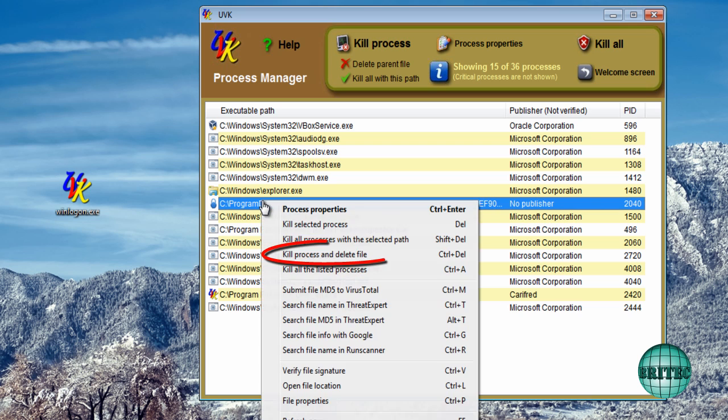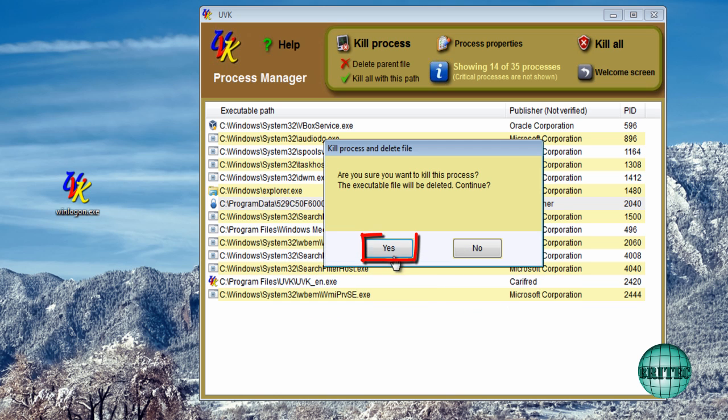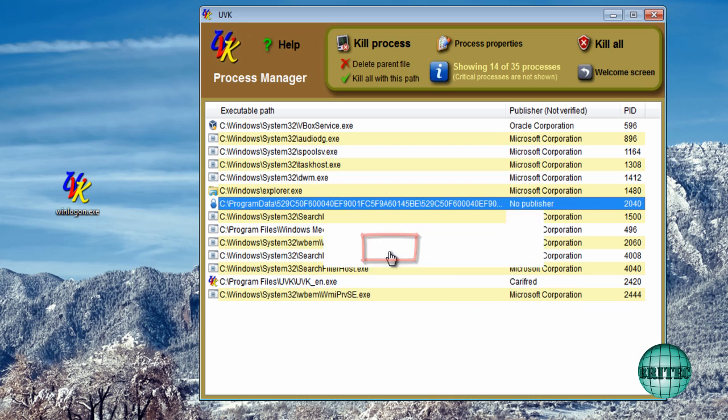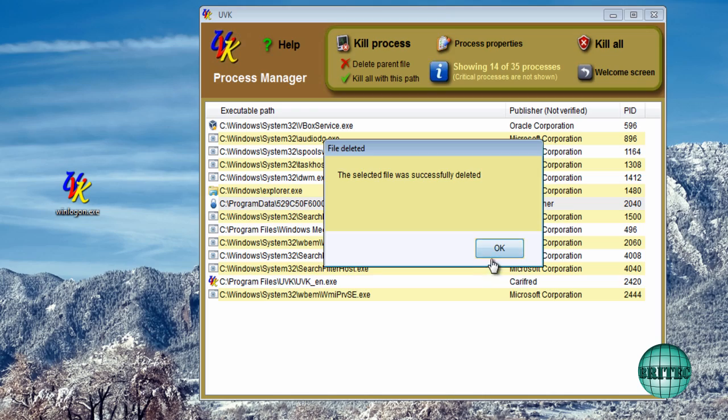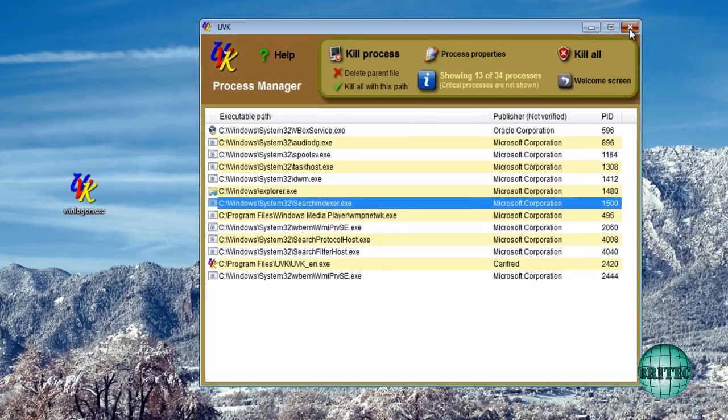So what I want to do here is right click here and kill process and delete the file. And say yes to that. So that's now done.